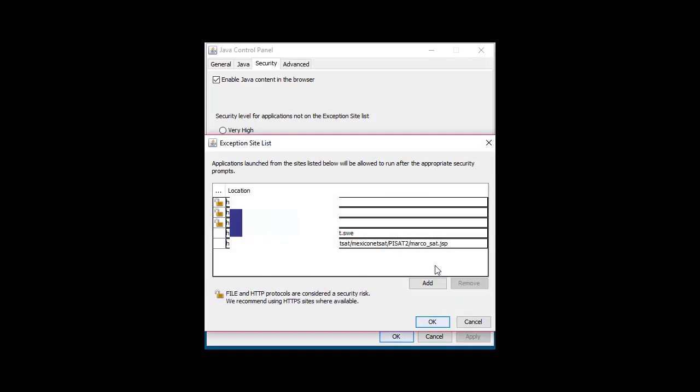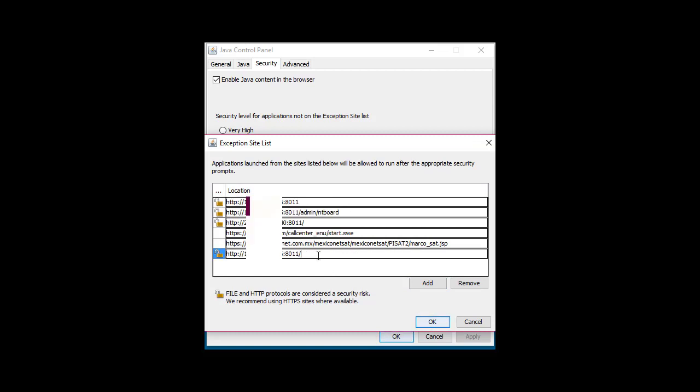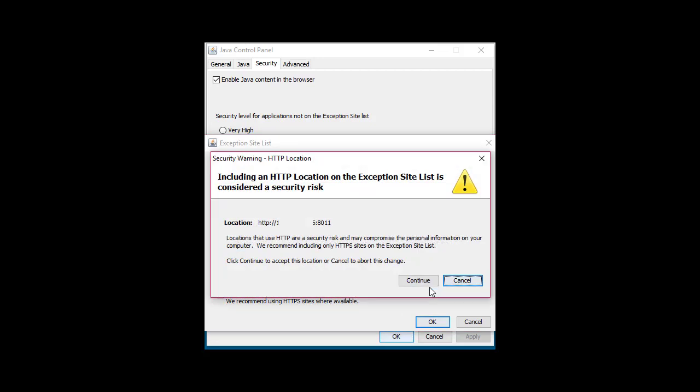We are going to edit the list. We are going to add one, and we are going to copy and paste the IP address and the port of the ECS Gatekeeper. Click again in Add. It's going to tell you that you are adding an HTTP location, and you should continue.